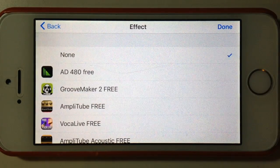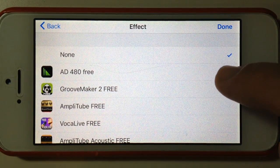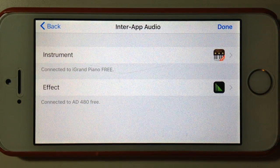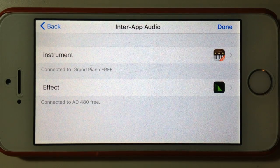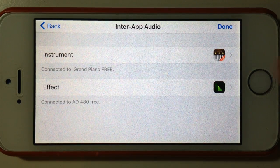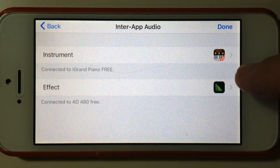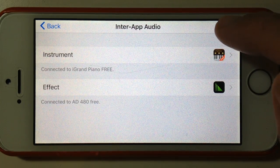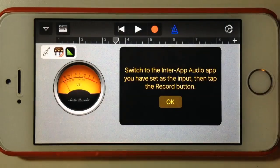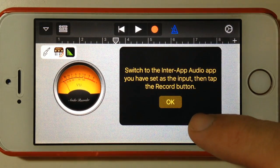If we hit 'Effect' and select the 80-for-80 Free — I'll have a link in the description below so you can download it and have a play. It's a pretty cool app for adding reverb effects to your instruments. So we've now got our instrument and our effect set up. We hit Done and we're back at this familiar screen.